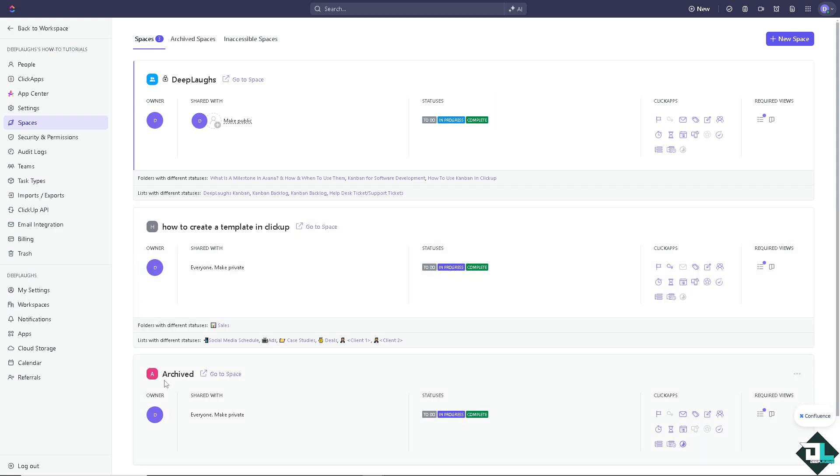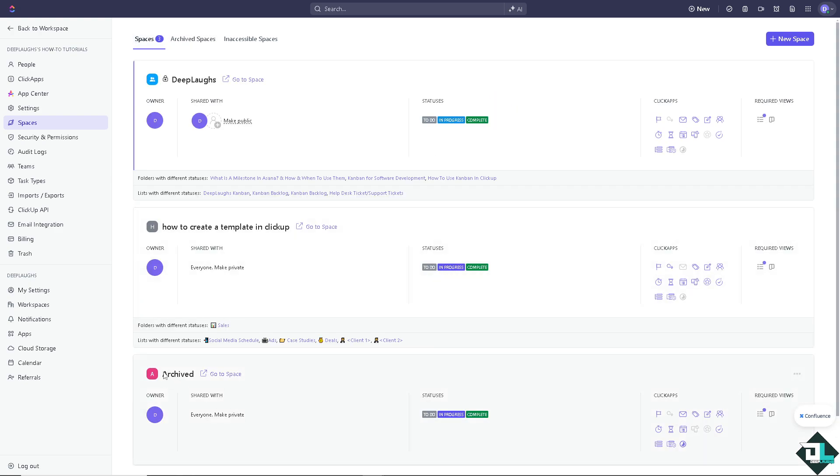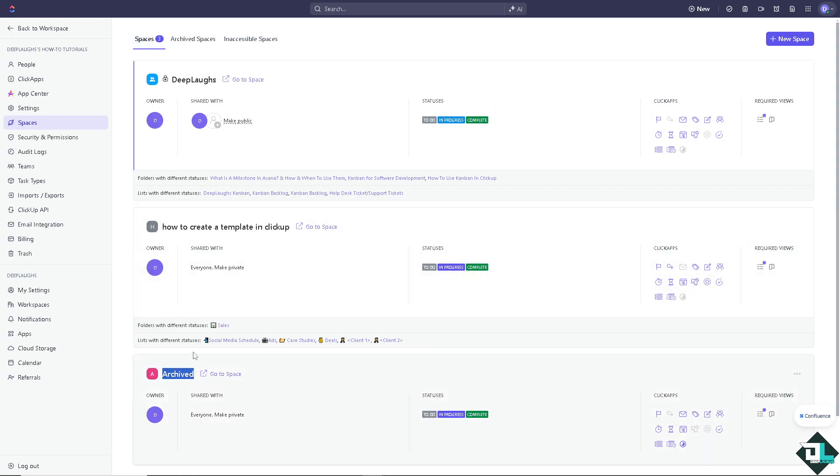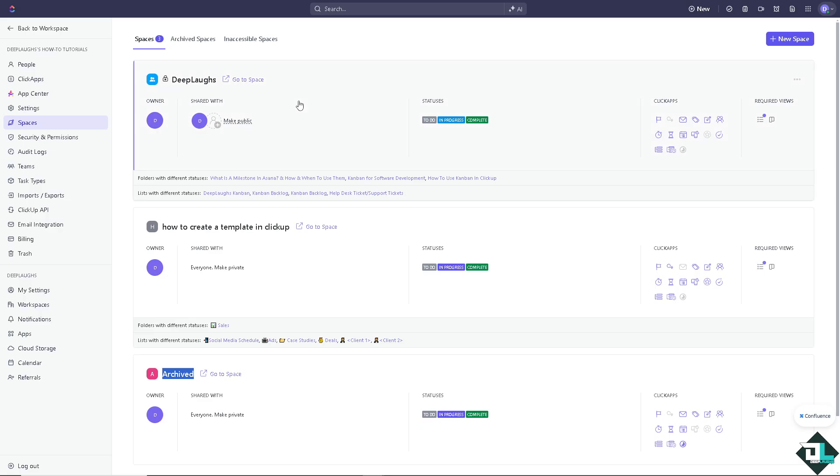We have the archive section. That's two ways for you to be able to see all the archive tasks.